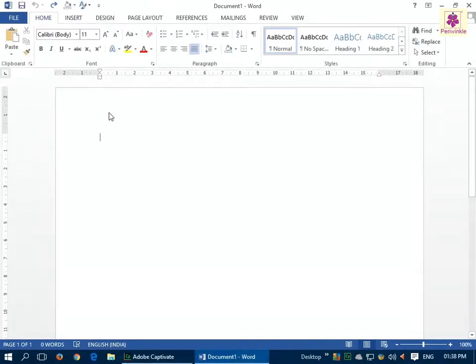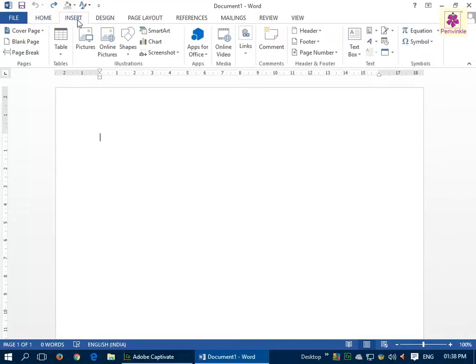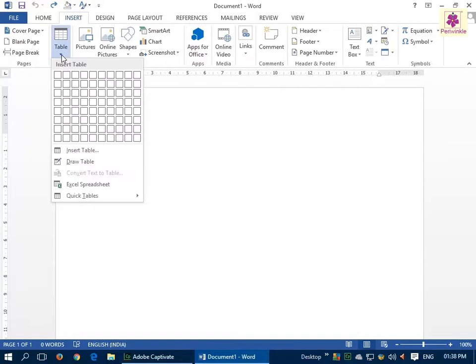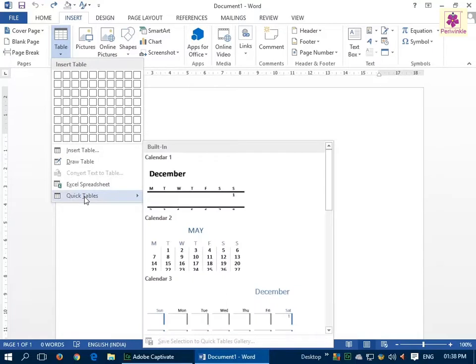You can also insert a table from the Quick Access gallery. To do that, place the cursor where you want to insert the table and click on the Insert tab. From the Tables group, click on the Table icon. The Insert Table gallery will appear. Now select Quick Tables and a Quick Tables gallery will appear. This is where you select the required table.